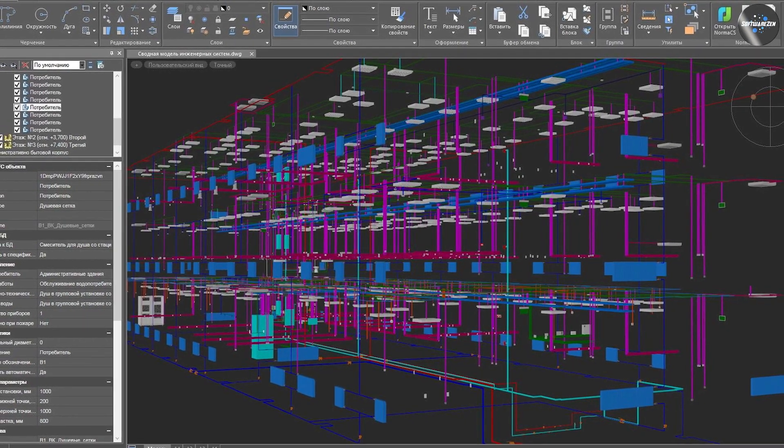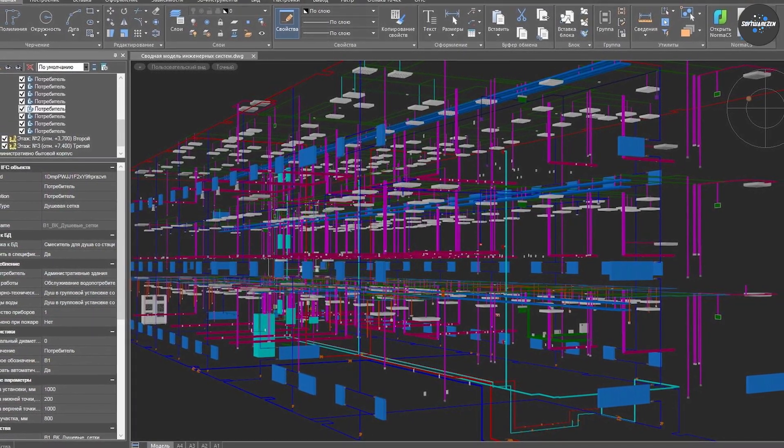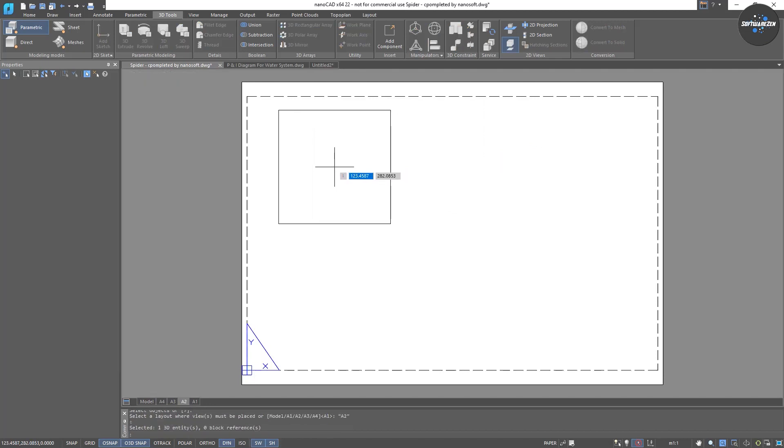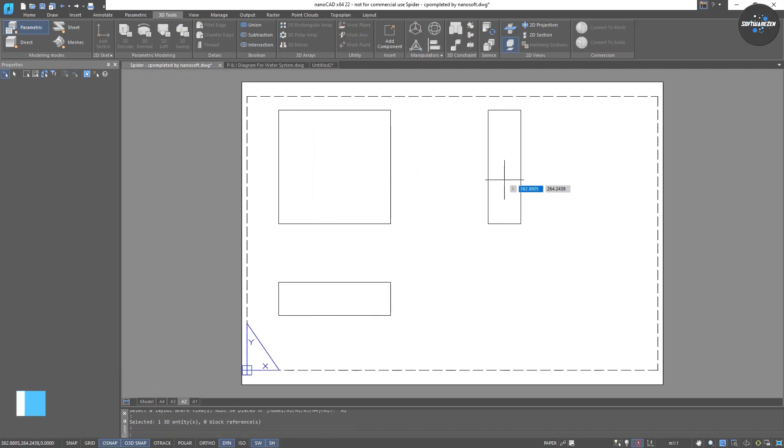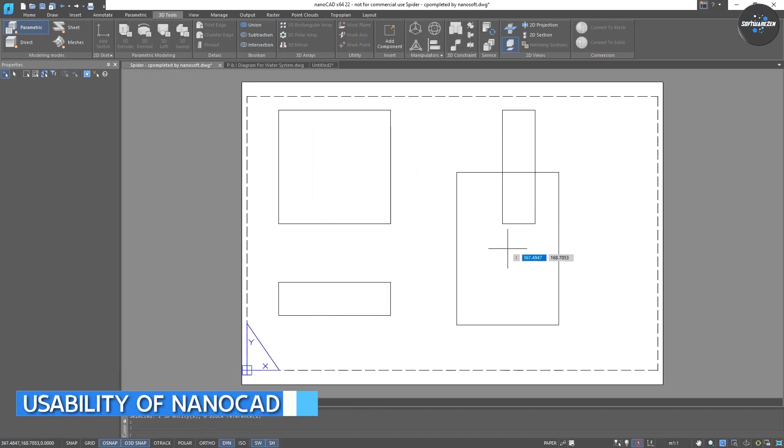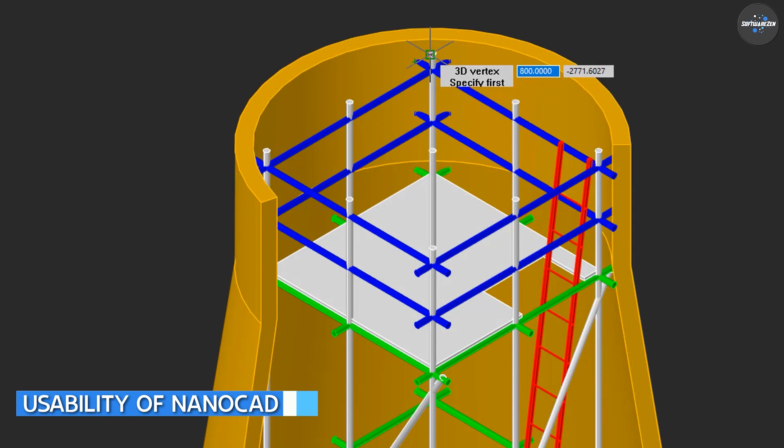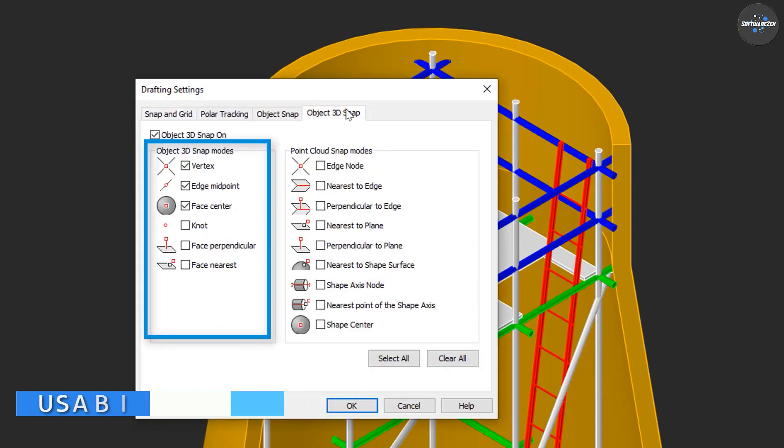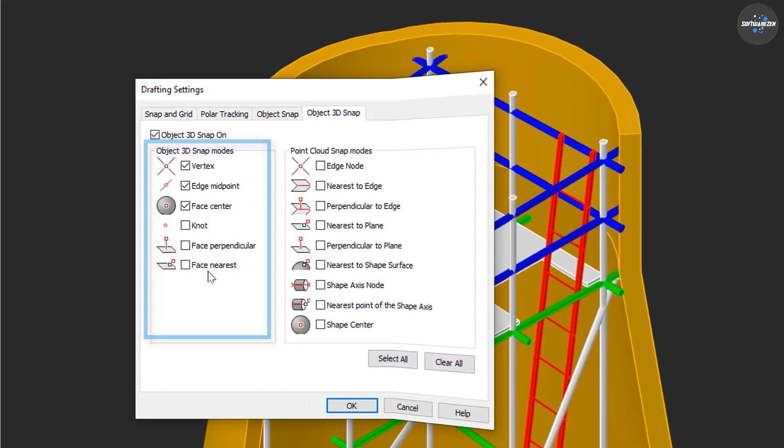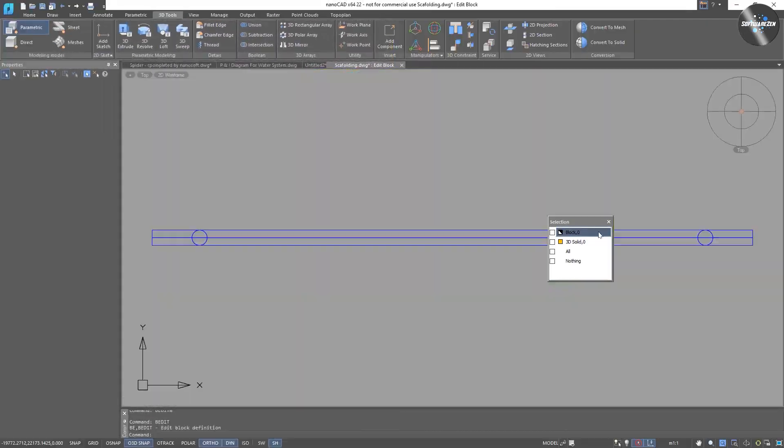API: NanoCAD offers API that allow users to customize and extend the software's functionality. One of the best things about NanoCAD is its user-friendly interface. The software is easy to use and navigate, with all the tools and commands easily accessible.